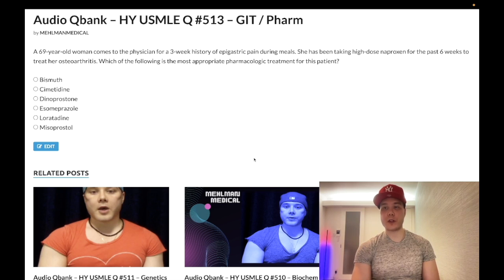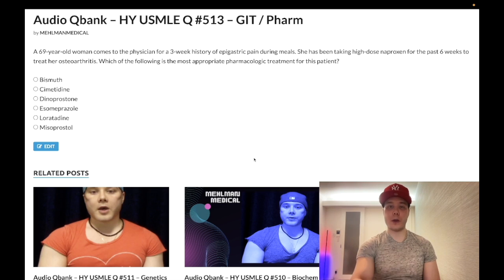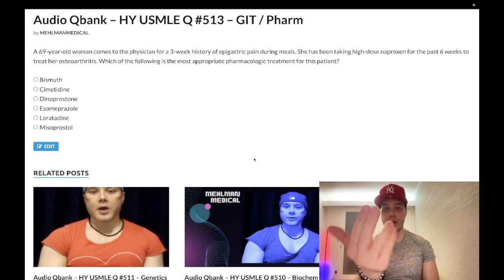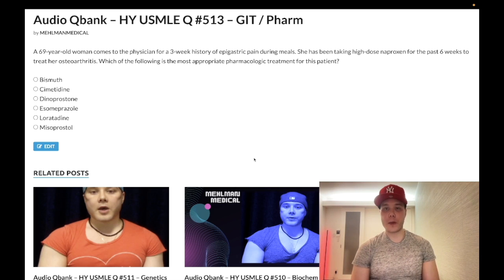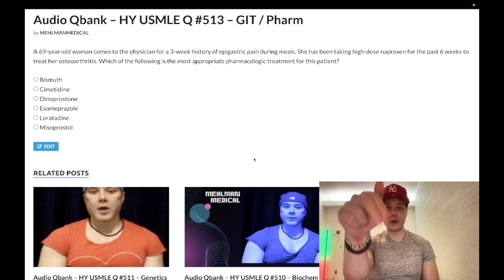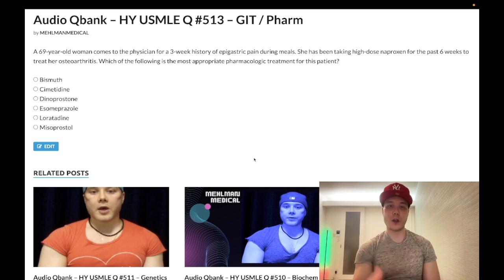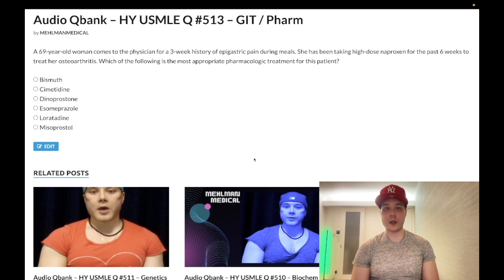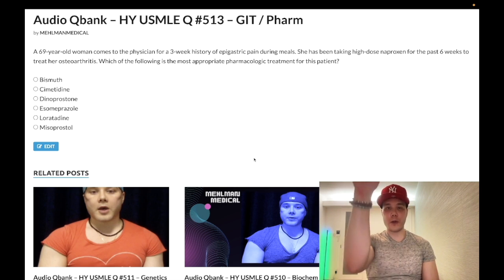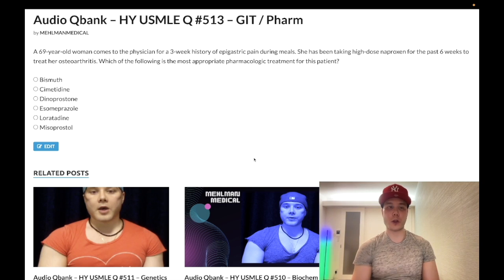Before we get started, please subscribe to my channel. Give the video a like. Find me on Instagram at mehlman underscore medical. Find me on Telegram. Links to the Telegram group and channel down below, and I'll start the clip.